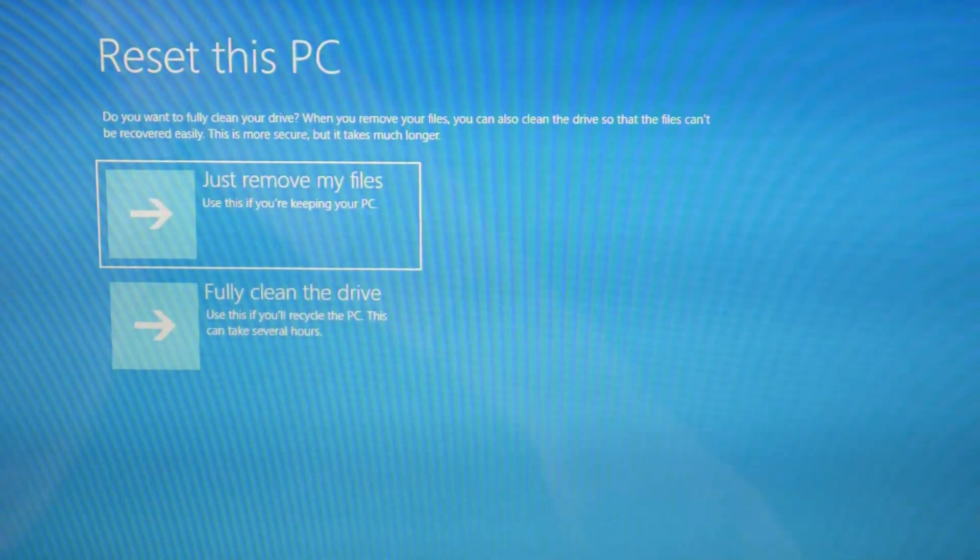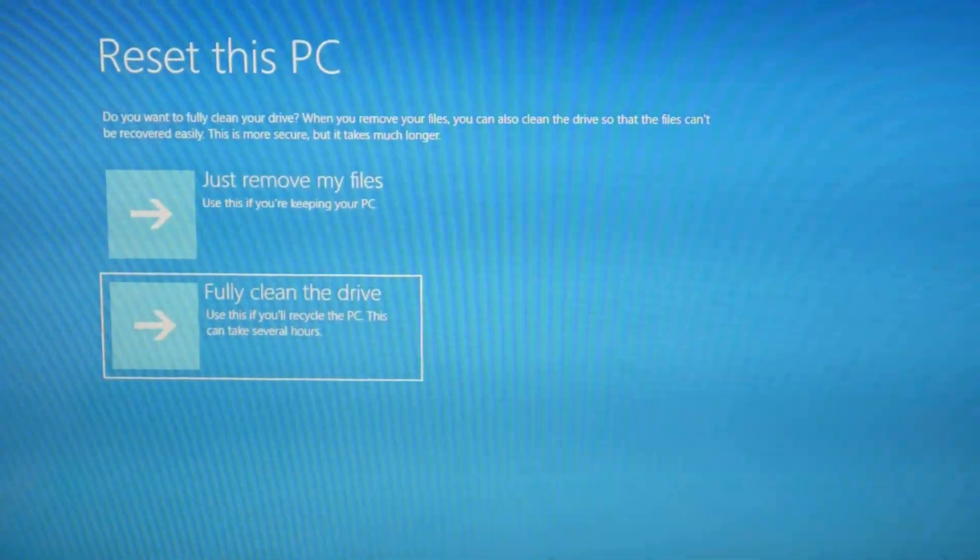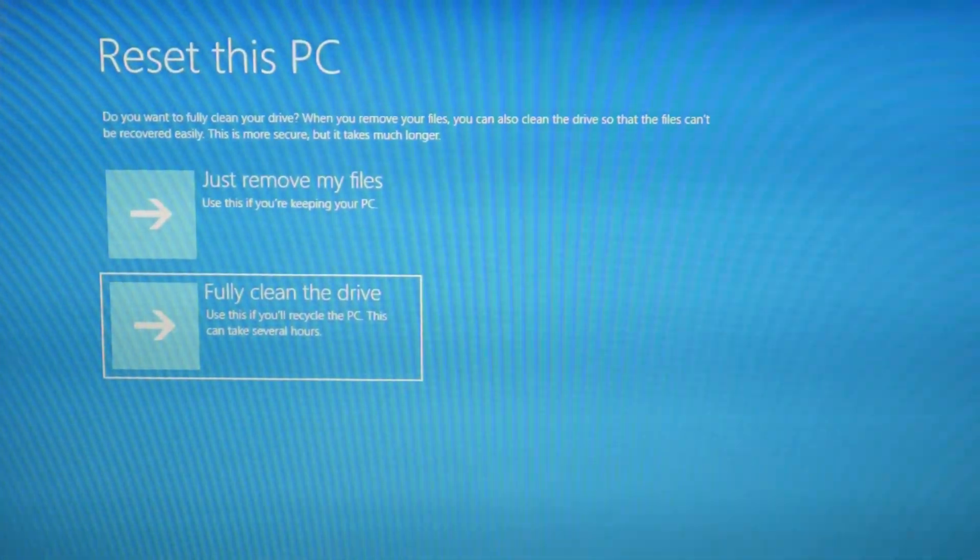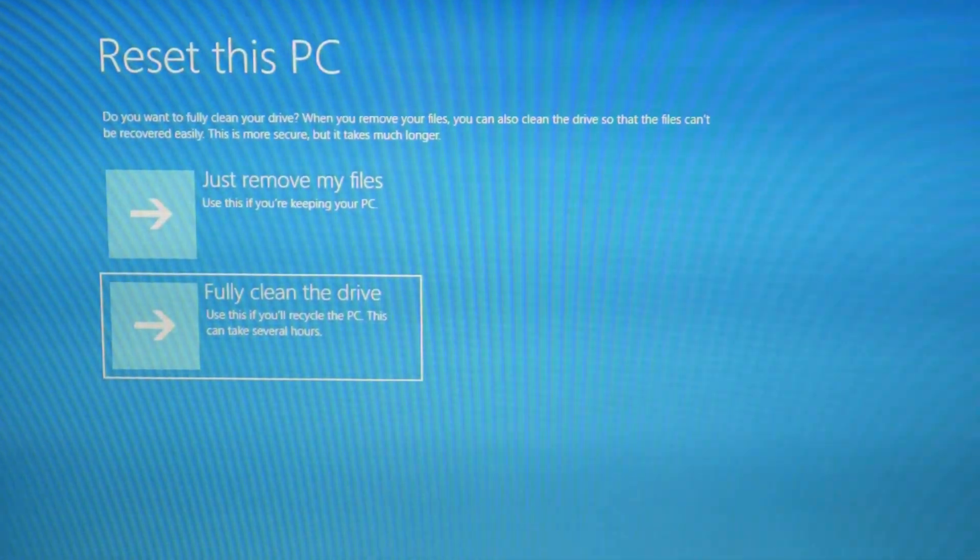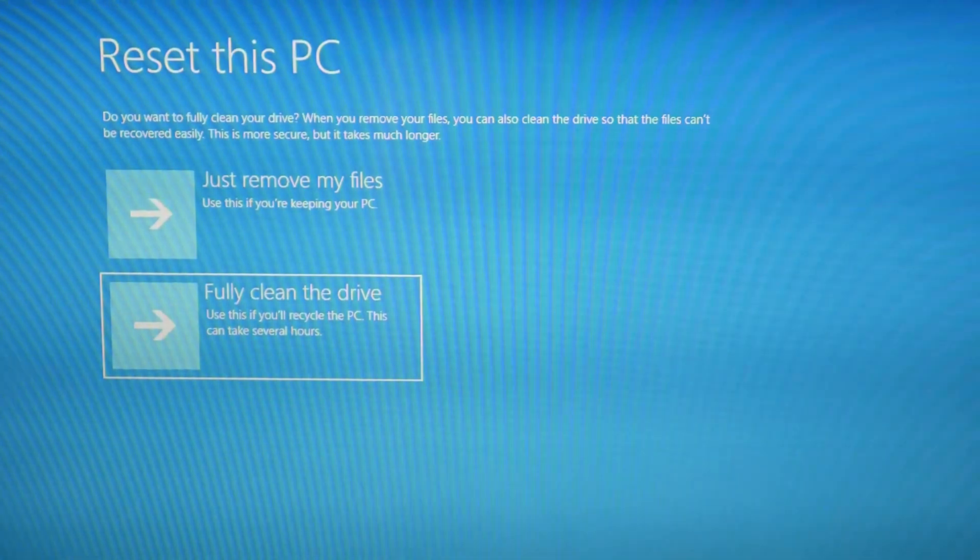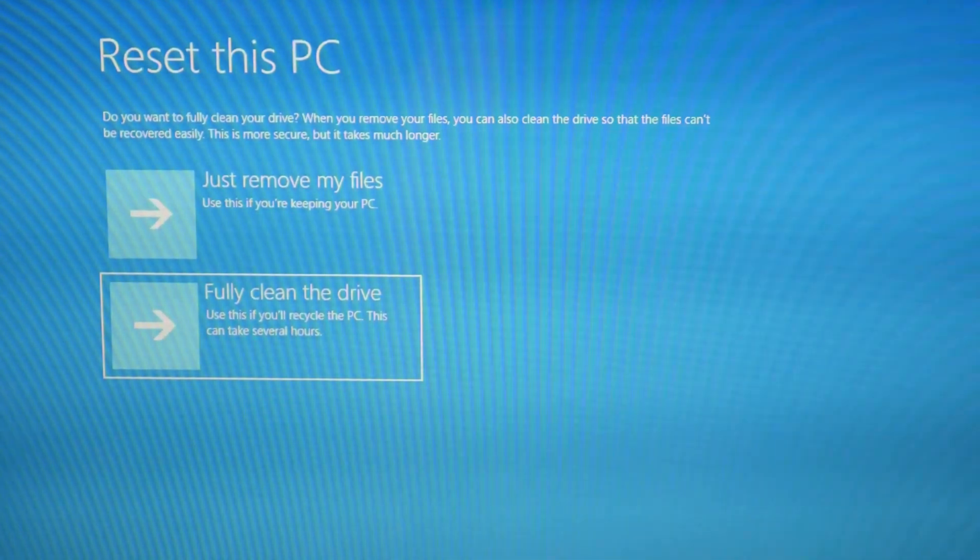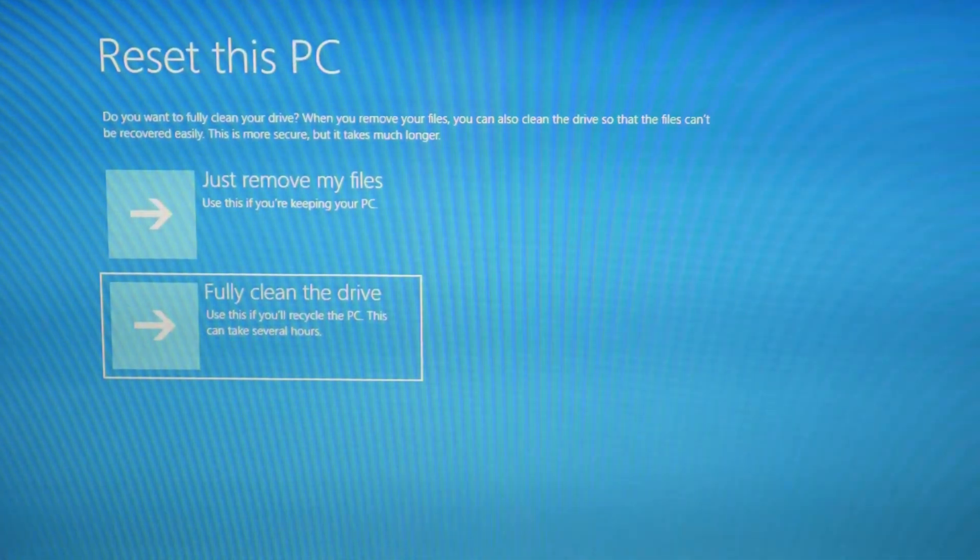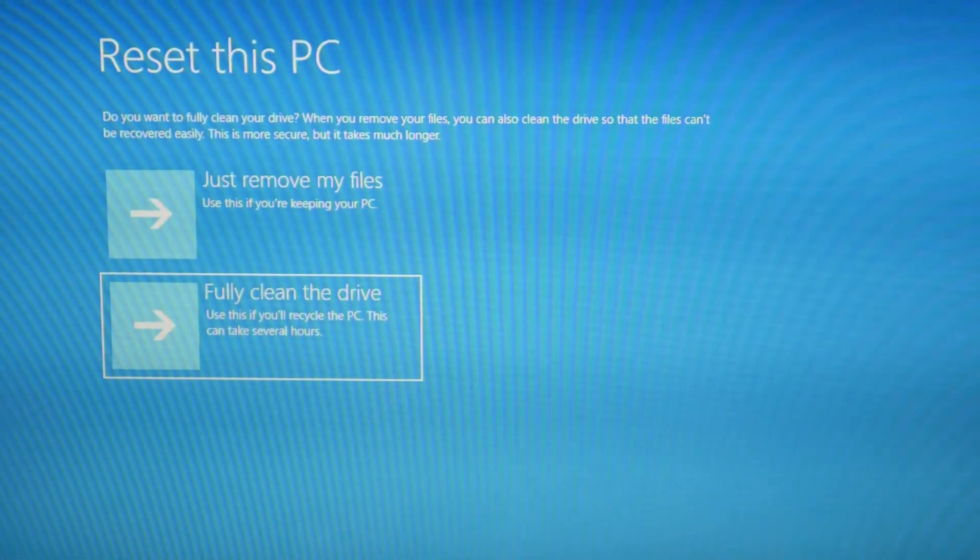Next thing, I'm going to hit fully clean the drive because I am going to just try to save this computer and get rid of everything because it tends to be more effective, and then I'm going to hit enter.